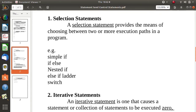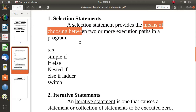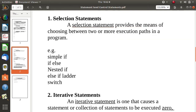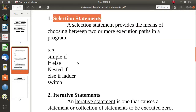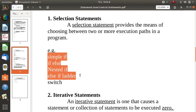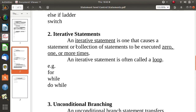Selection statements provide a means of choosing between two or more execution paths in a program. When many alternatives are available, we choose one using a selection statement. In C and C++ language we have: simple if, if-else, nested if, else-if ladder, and switch statement — all are selection statements.